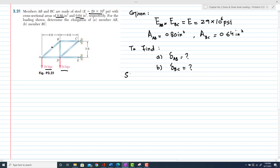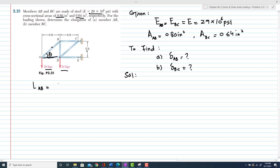From the figure, you can see that the length of AD is 6 feet and the length of BD is 5 feet. If theta is the angle, then cos of theta will be equal to 6 divided by the length AB. Since we do not have length AB, we will first find the length of member AB.